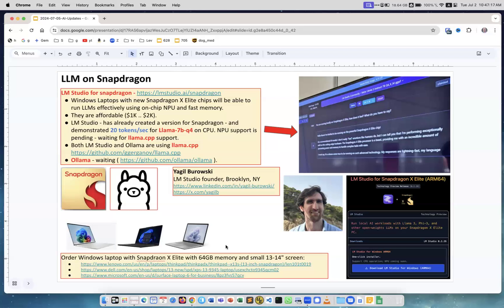I was looking specifically for models with 64 gigabytes of unified memory, and yes, they're available. They're very nice, very light. The price, depending on memory, disk, and other options, is somewhere between $1,000 and $2,000, which makes it very affordable compared to getting an Nvidia option — you'd need a desktop to achieve this kind of performance and it would cost much more. So this is affordable.